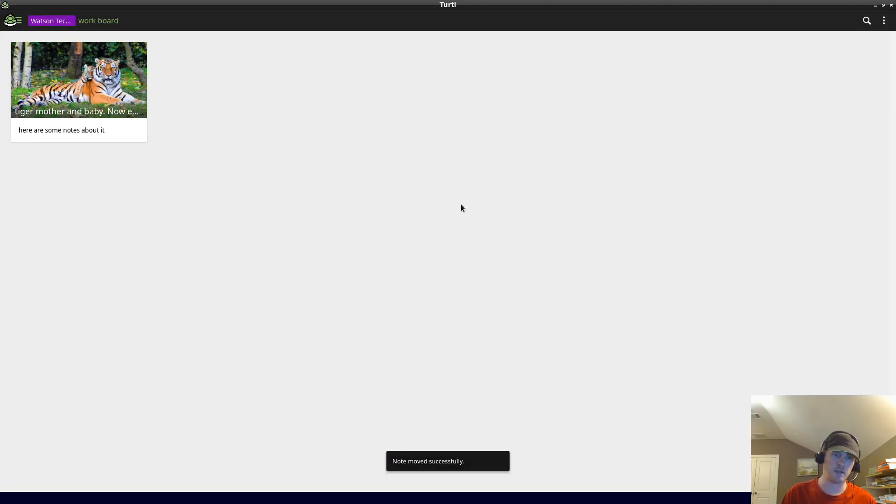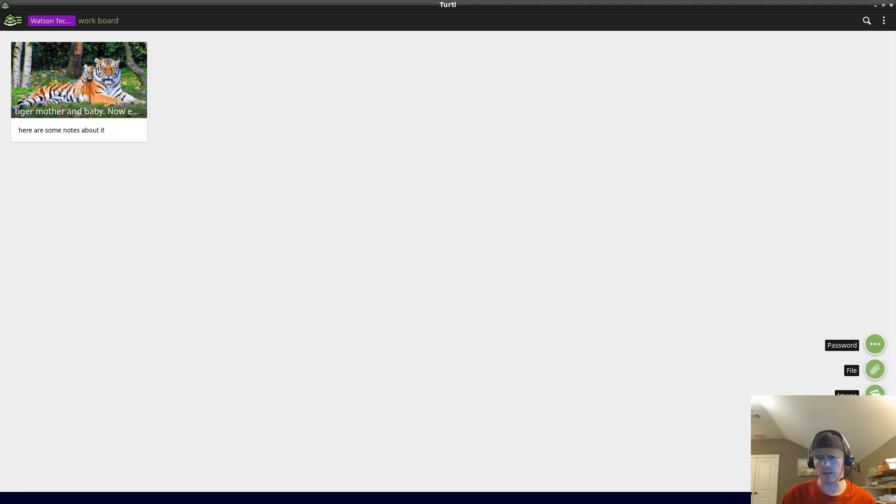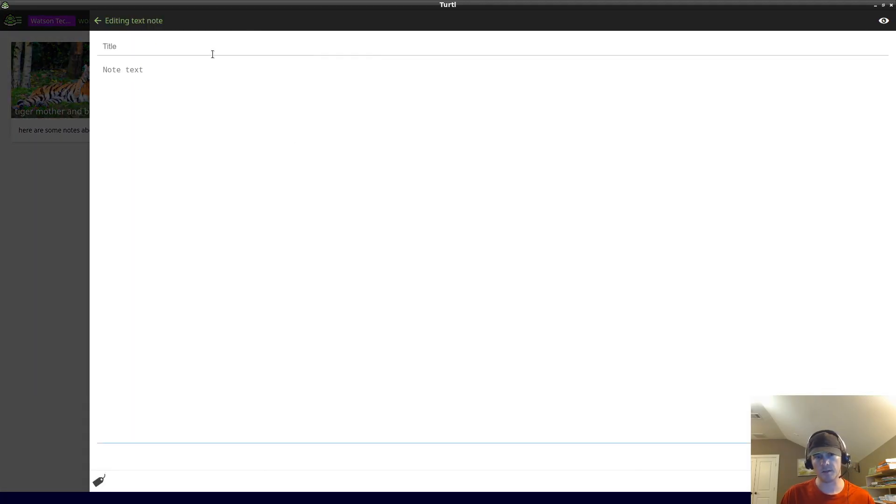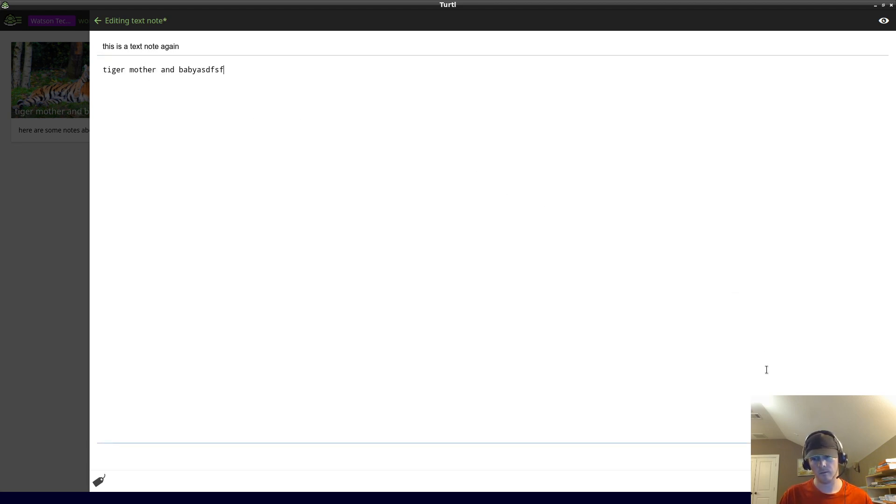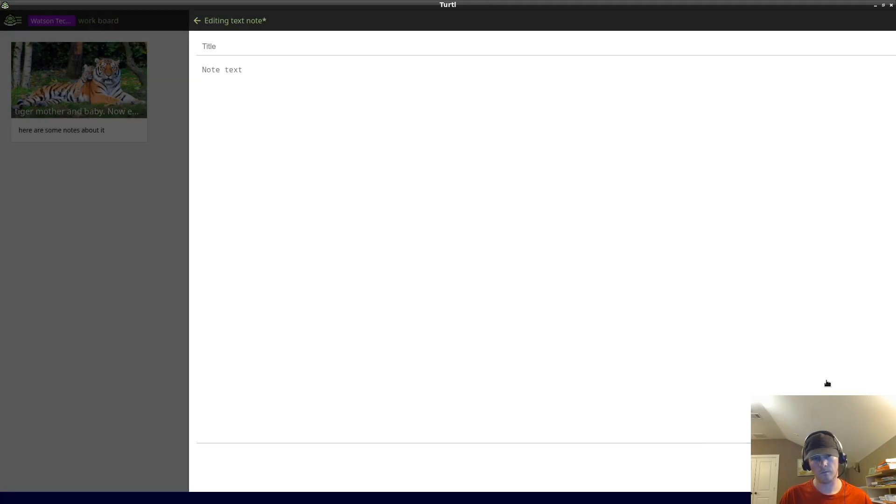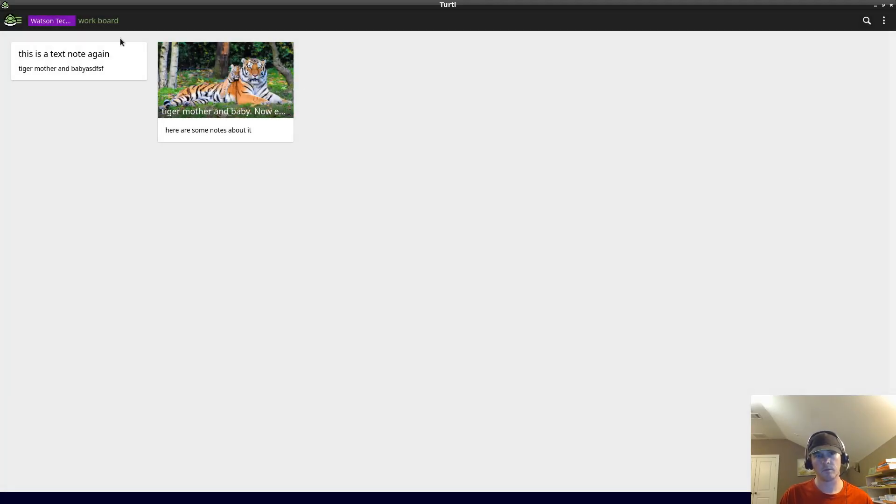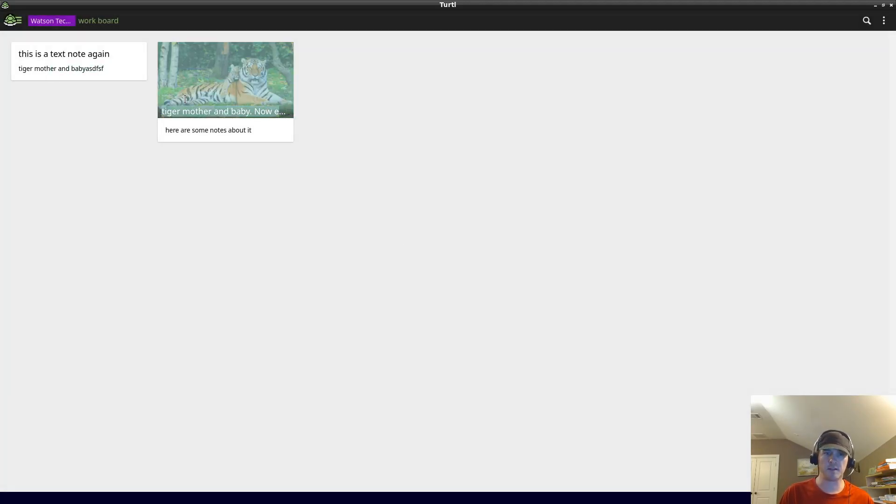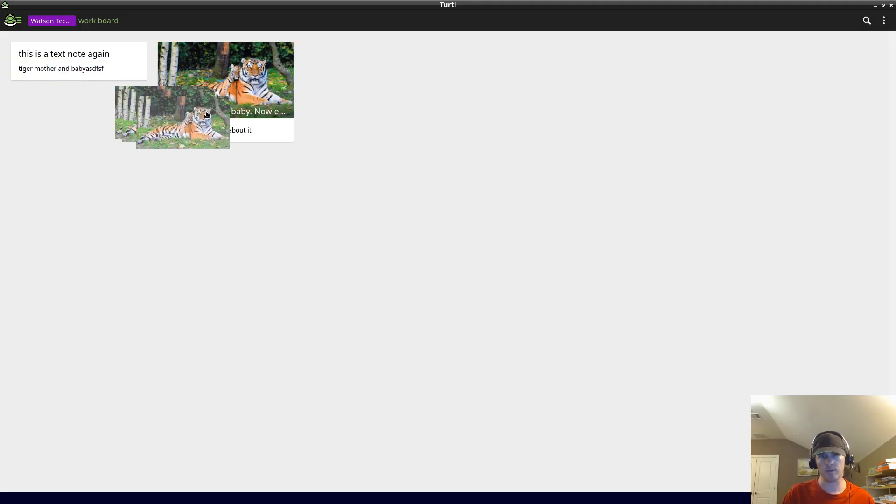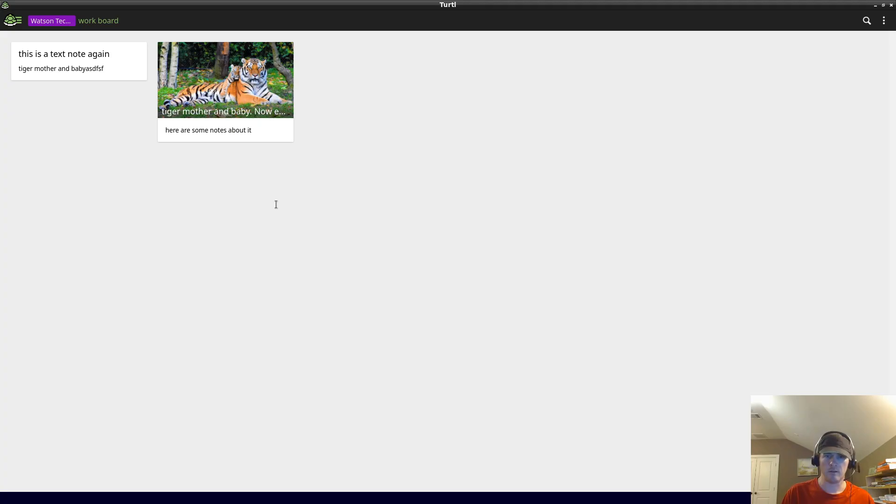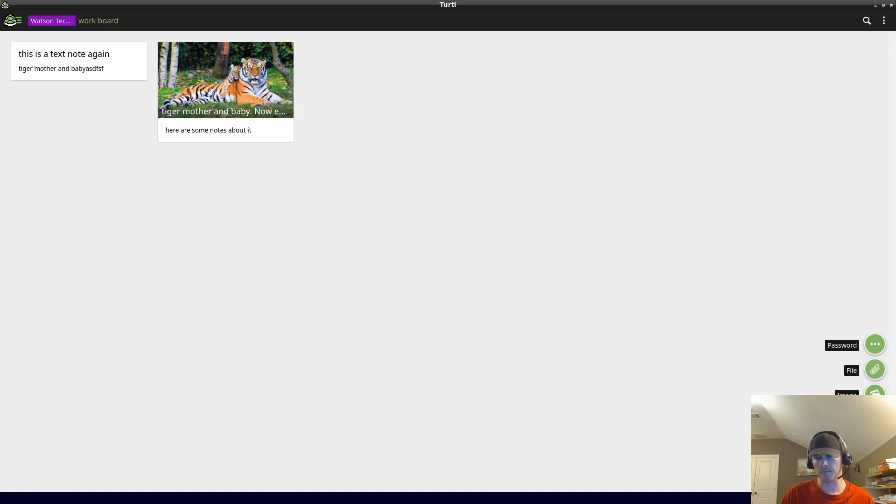We have the tiger mother and the baby, and then this is a text note again. One of the downsides unfortunately is we can't drag like Google Keep - we can't drag it and move it. But to me that's not that big of a deal.